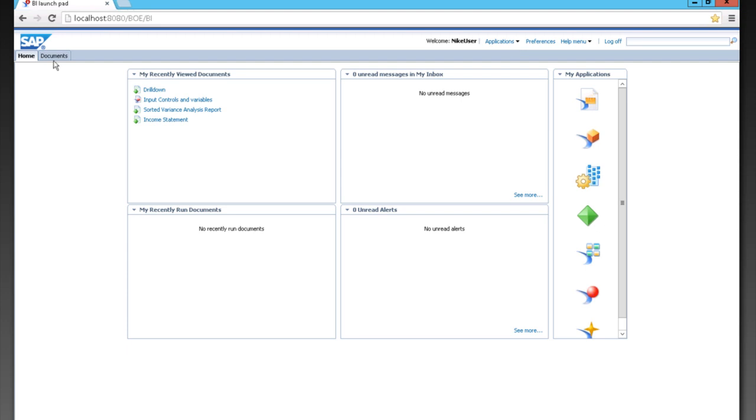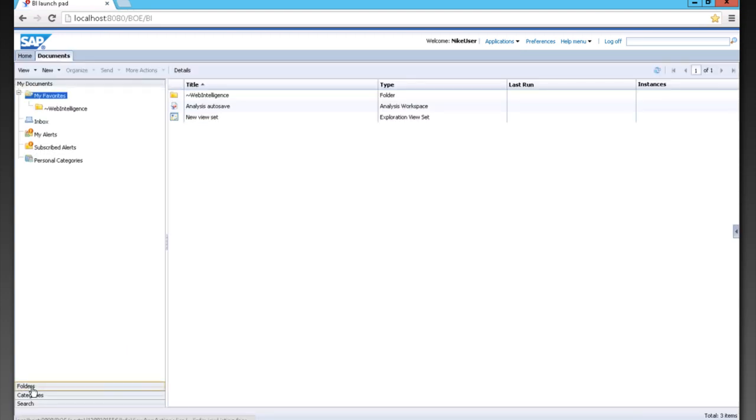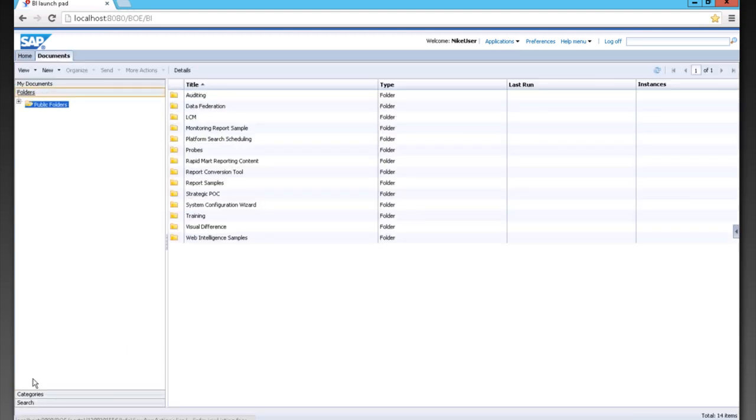We also have folders here, which are public folders. Folders that are now visible to anybody who has security permissions to that. And it's set up like any shared drive or SharePoint.